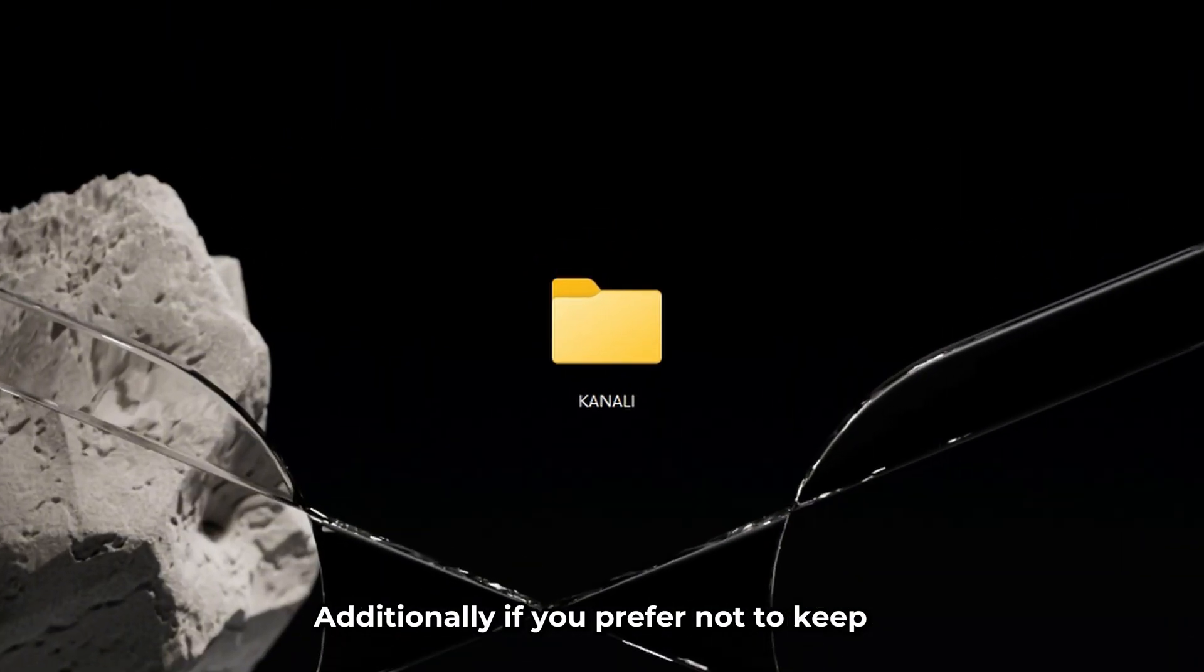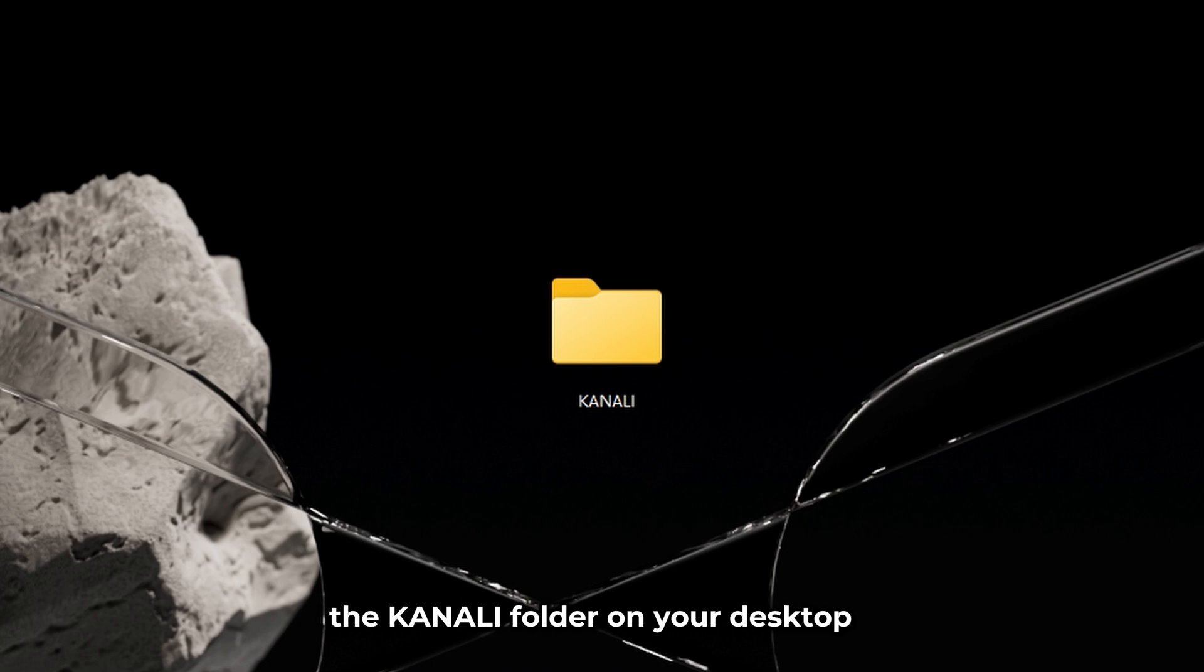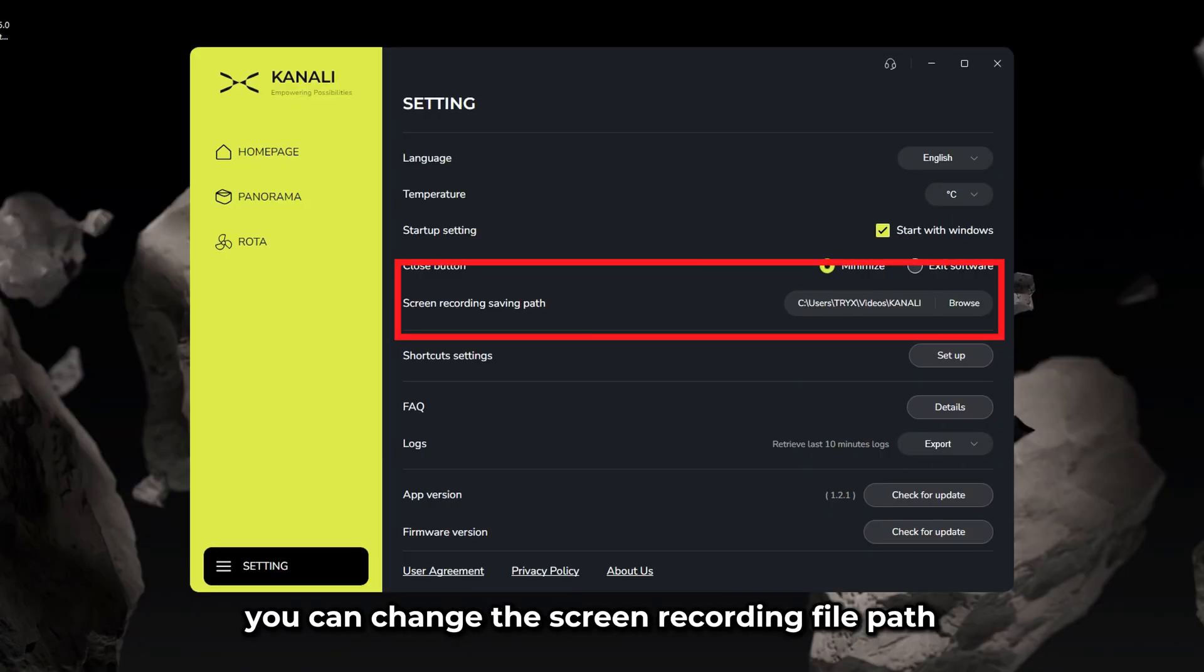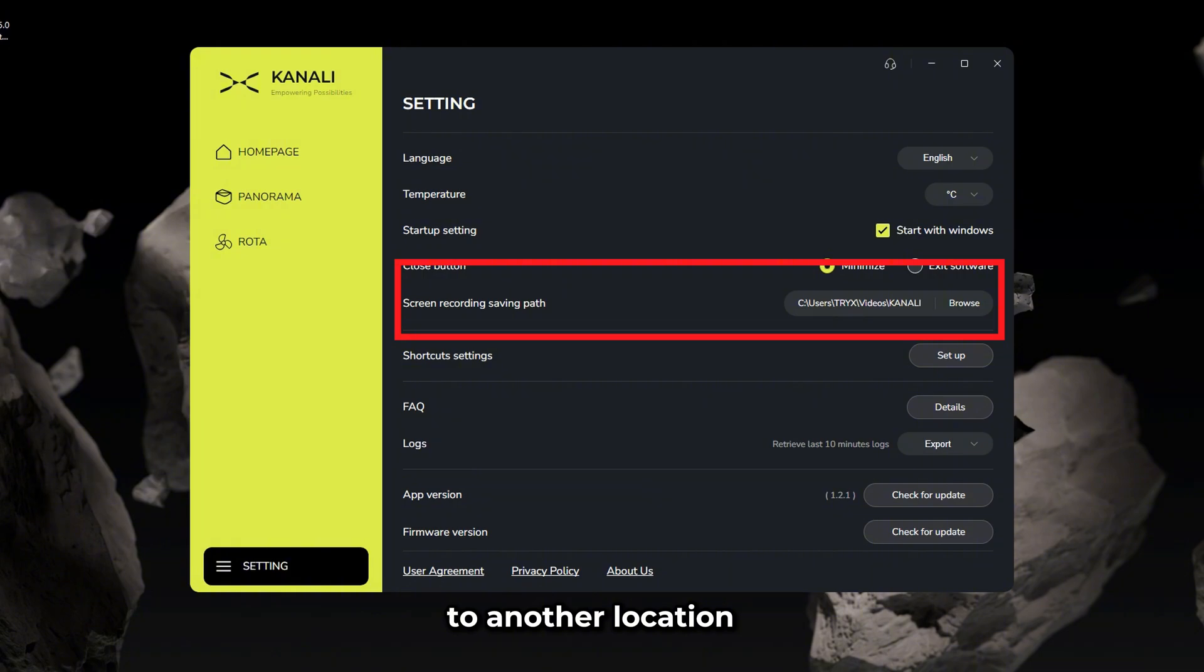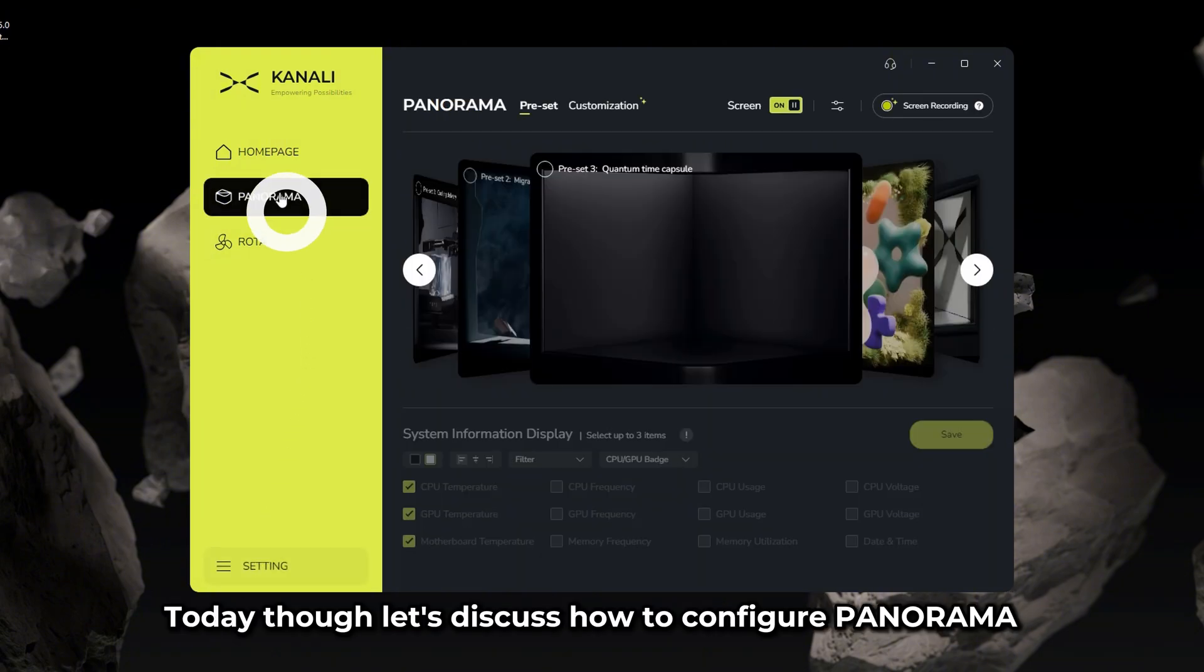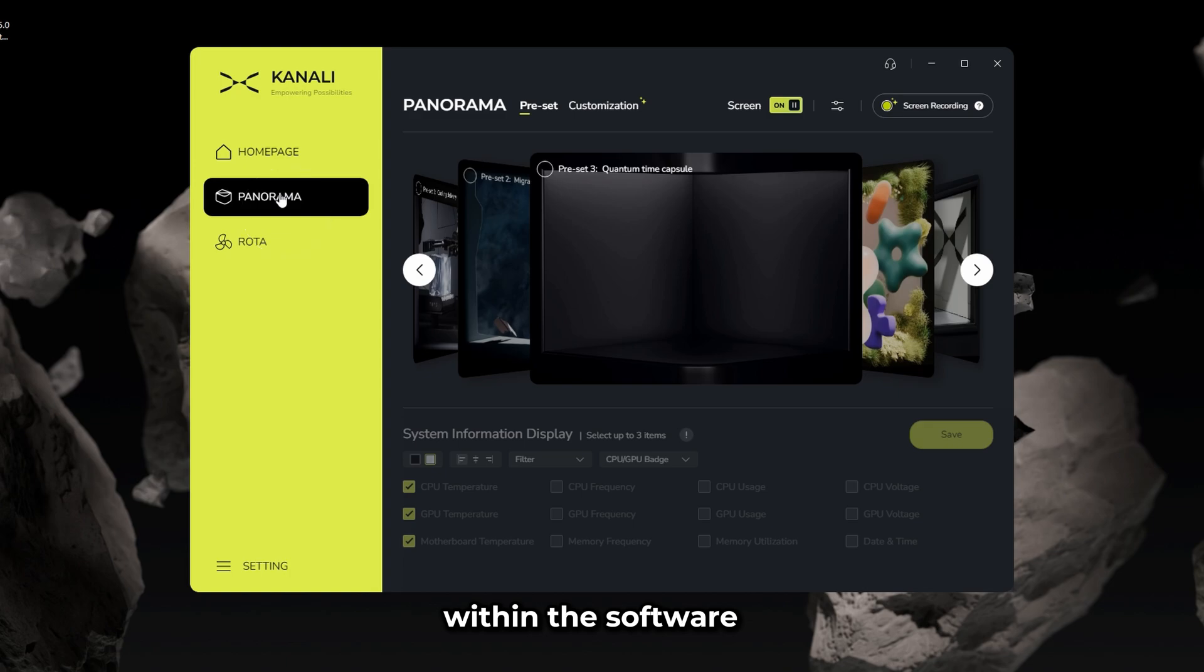Additionally, if you prefer not to keep the Kanali folder on your desktop, you can change the screen recording file path to another location. Today though, let's discuss how to configure panorama within the software.